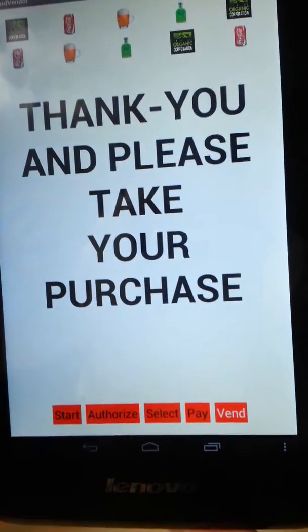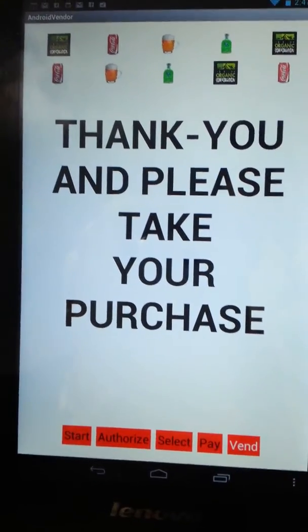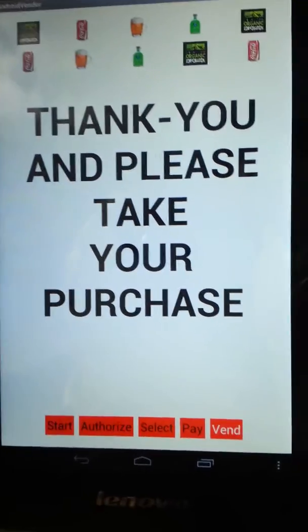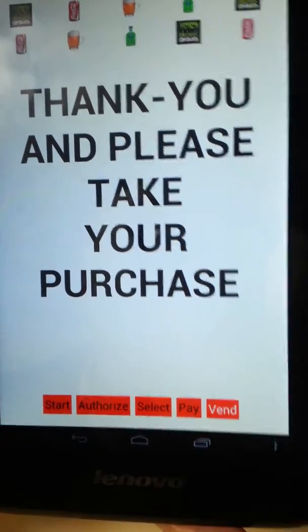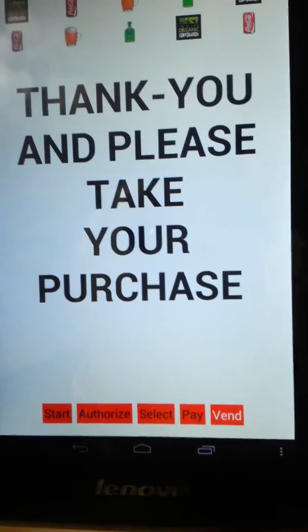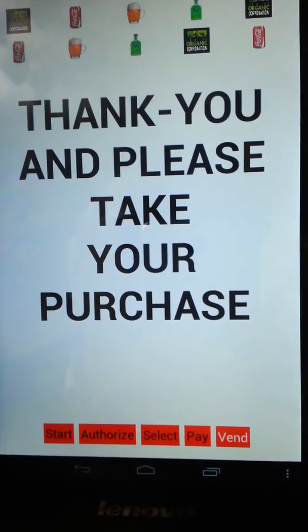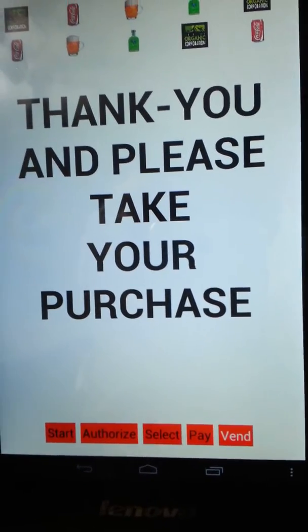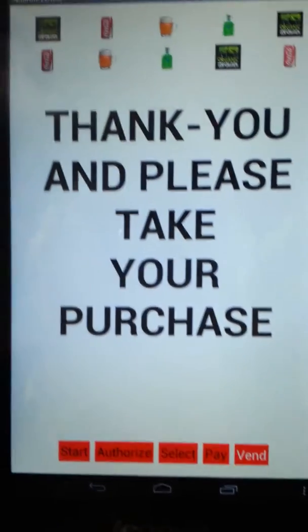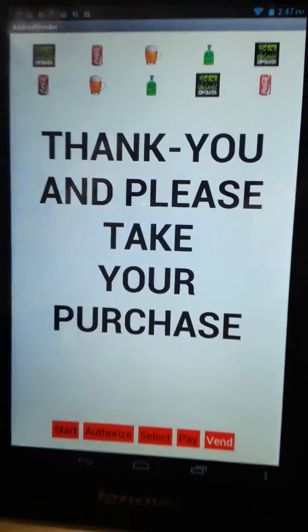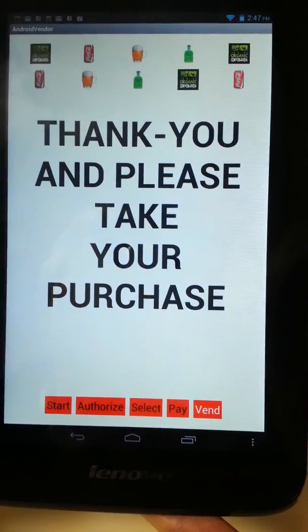then we're at the vending stage. At this point it'll be vending product. And at the point where it finishes vending, it will go to a final thank you screen which will be on the display for another 15 seconds or so. And it's ready for the next person. And that's it.